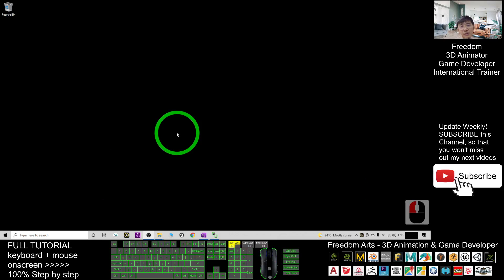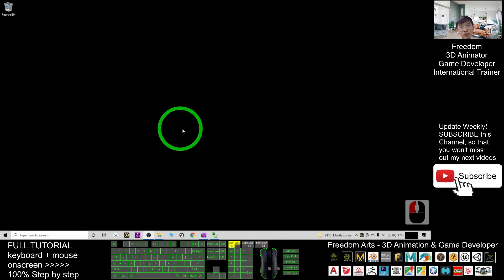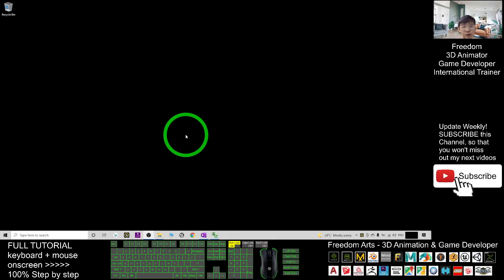Hey guys, my name is Freedom. Today I'm going to show you how to set the default GPU for your iClone 7.9.